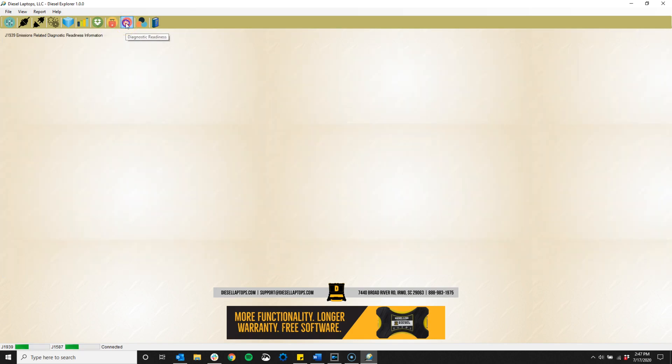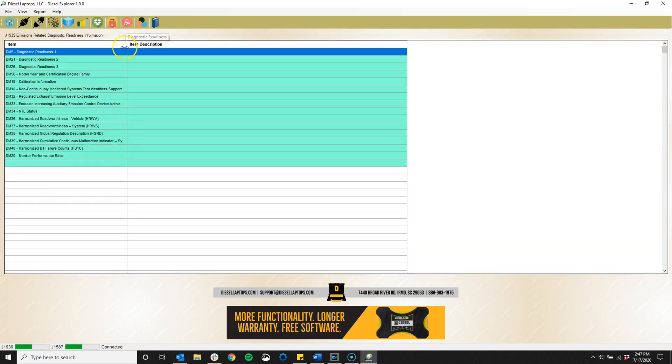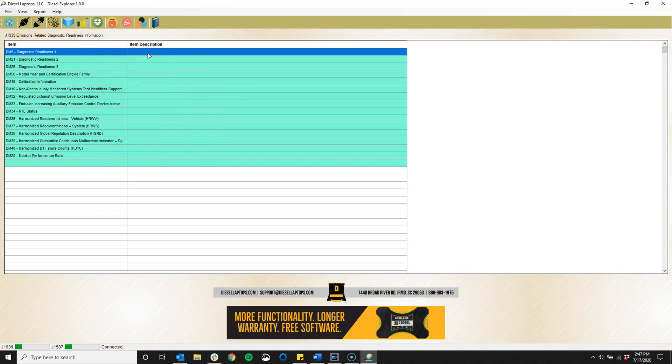Next we have the diagnostic readiness icon. This shows the readiness monitors for the HD OBD systems on the vehicle. These are used for emissions testing and to see which tests have run and passed, failed, or are incomplete.